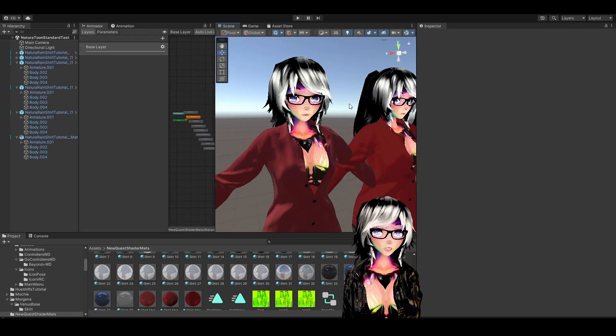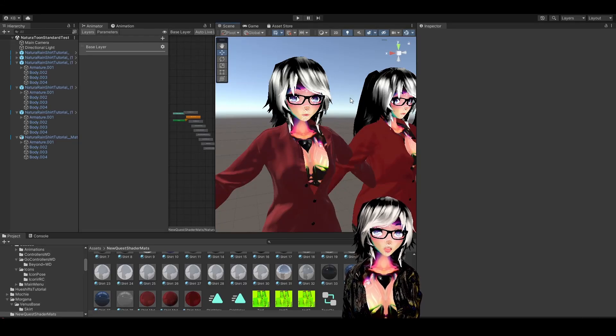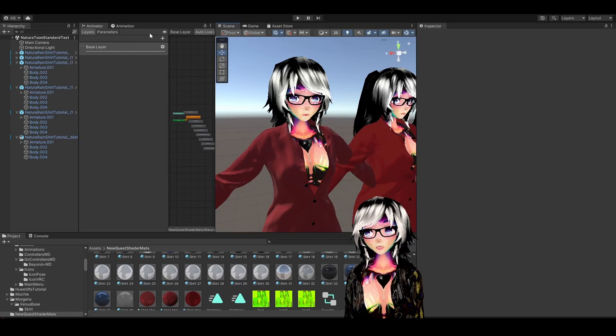Do you want to stop your avatar being completely pitch black in dark worlds? Let me show you how.